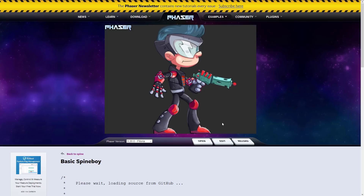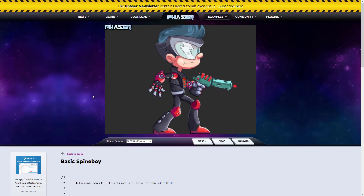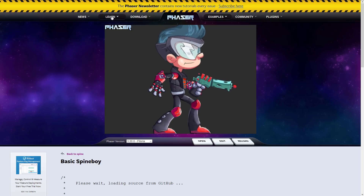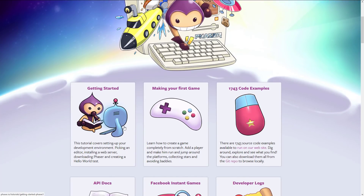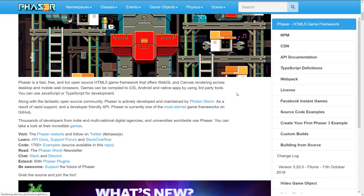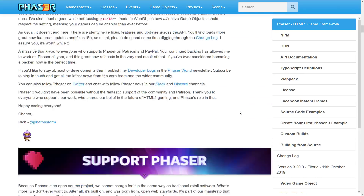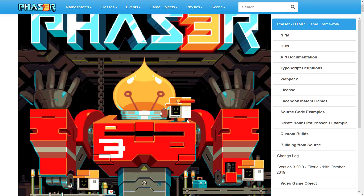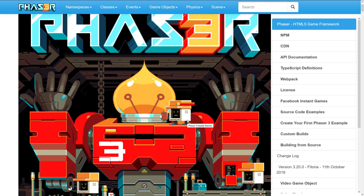That's Phaser 3.20 — it's nice to see it improving at the rate it is. I really do like this framework. The huge amount of learning materials available, including 1,743 code examples and solid documentation, is part of what has kept me from doing a dedicated tutorial. But let me know — would you be interested in a tutorial, or is it so well covered that it's pointless? Also curious what you think of Phaser in general. Comments down below, and I'll talk to you all later. Goodbye.